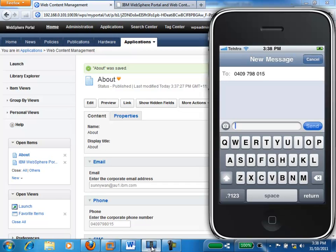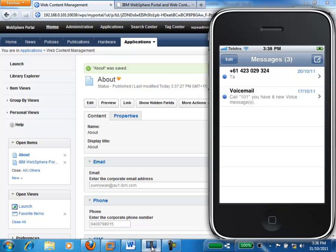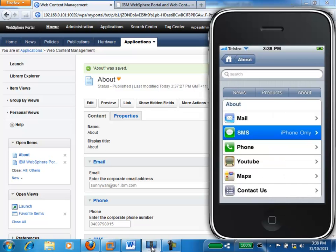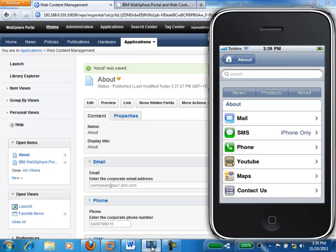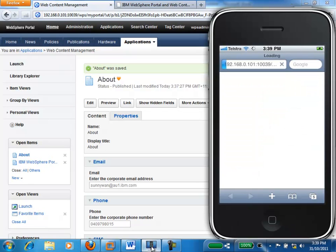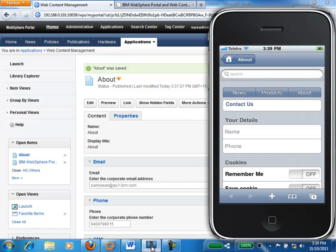I can type my message in there. Going back to the site — if I click on mail, it will open up the mail client within the Apple iPhone to allow me to send a message to IBM. If I click on YouTube, it will open up the IBM corporate YouTube video. If I open up maps, it will give me a map for the IBM offices. And finally, if I click on contact us, this is just an example of how we can build Apple iPhone-looking forms using IBM Web Content Manager as well.